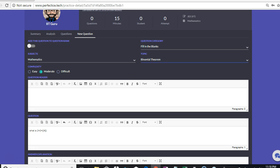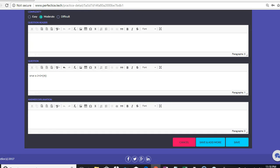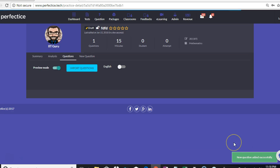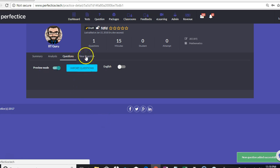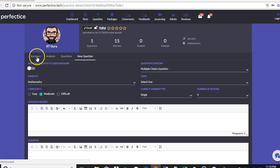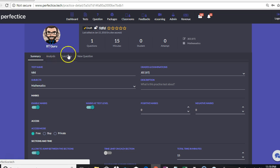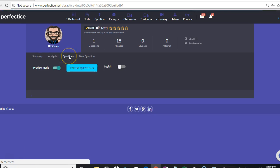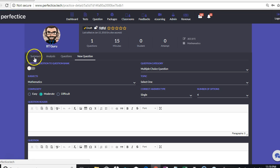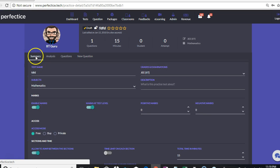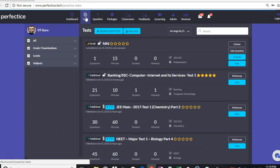As soon as we have finished entering all the details, it is going to save our question and it is going to be visible over here. As you can see, this is how the question looks.